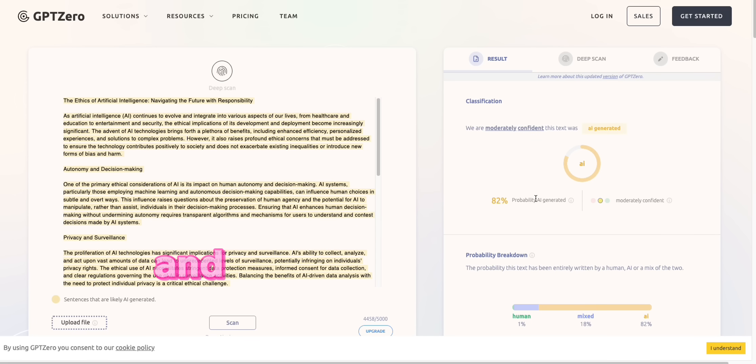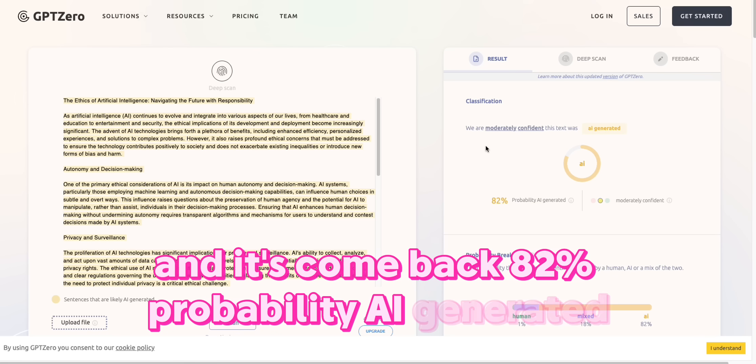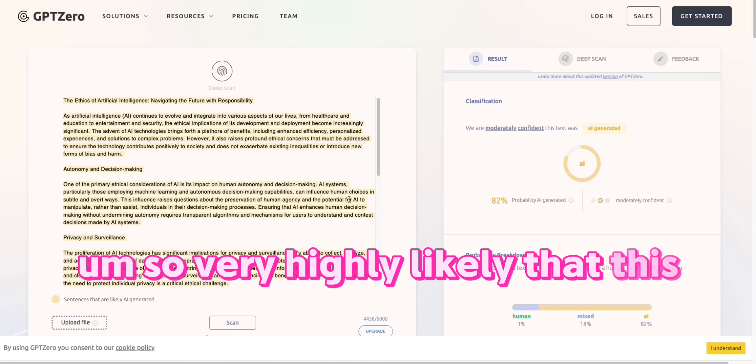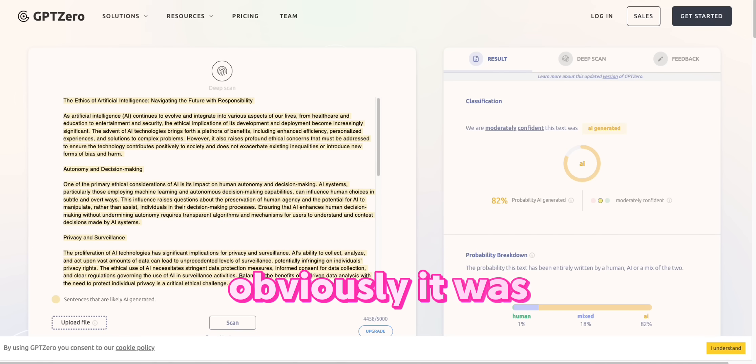And it's coming back 82% probability AI generated. So very highly likely that this was AI generated. Obviously it was.